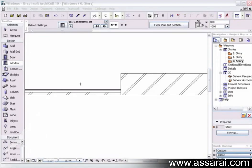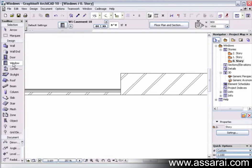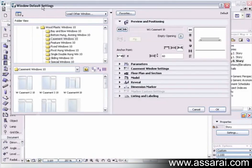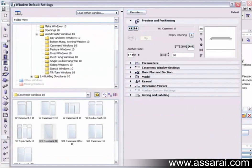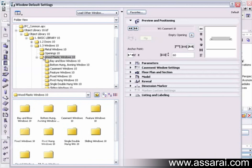Placing windows in ArchiCAD is very similar to placing doors. In the toolbox, underneath the design section, we have the windows tool. If we double click on it, our windows default settings palette opens up, and over here we have all the windows that are loaded in loaded libraries.